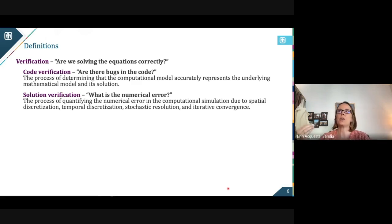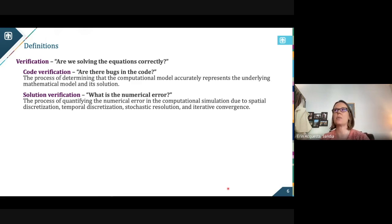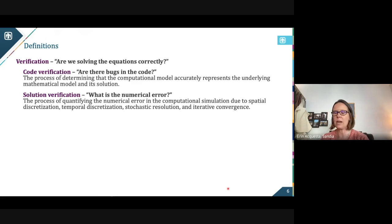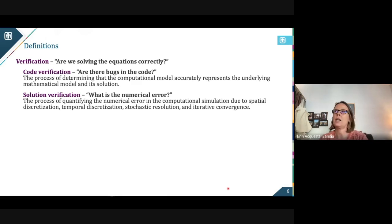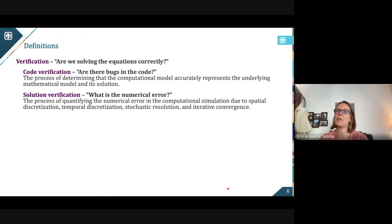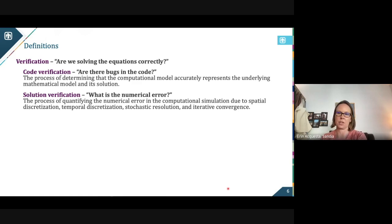We want to know: are there bugs in the code, and if there are, can we find them and correct for them? We also want to know what numerical errors exist. The computer is always limited to being linear and finite, so we always have to take some approximation. The problem we ask the computer to solve is rarely ever the problem I would solve directly with pen and paper.